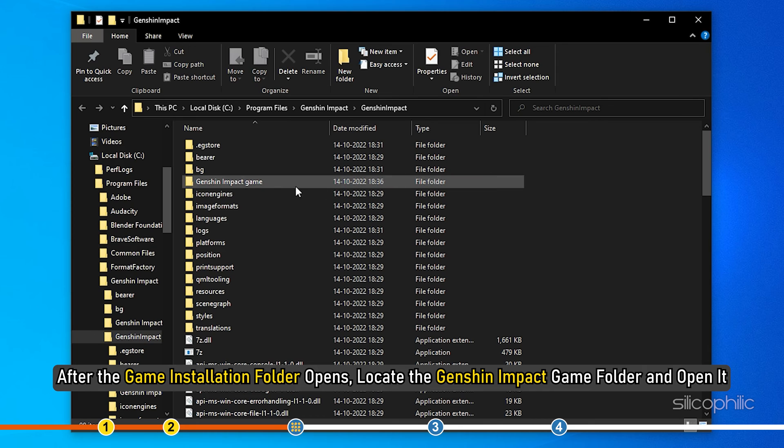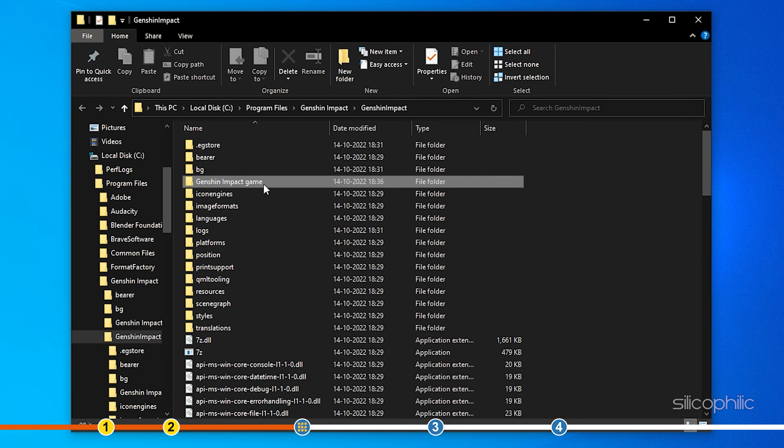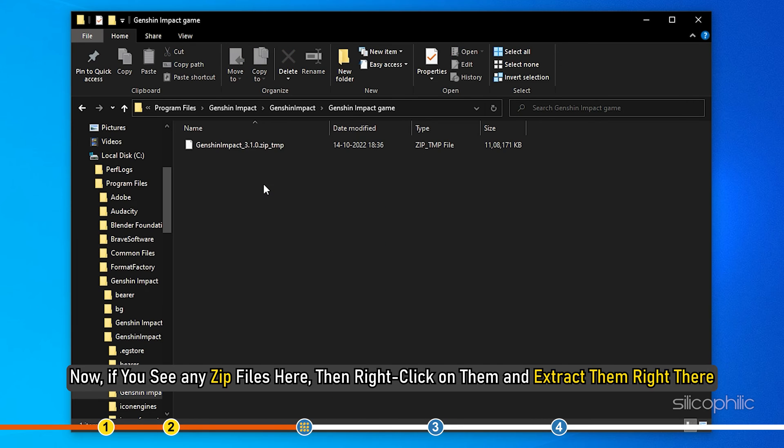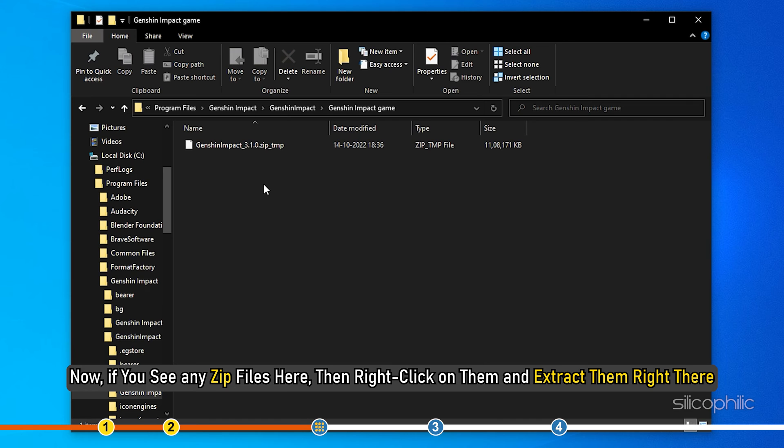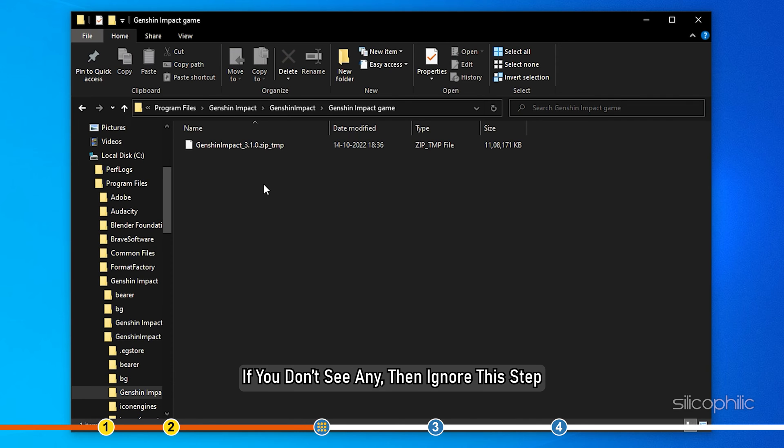Locate the Genshin Impact game folder and open it. Now, if you see any zip files here, then right click on them and extract them right there. If you don't see any, then ignore the step.